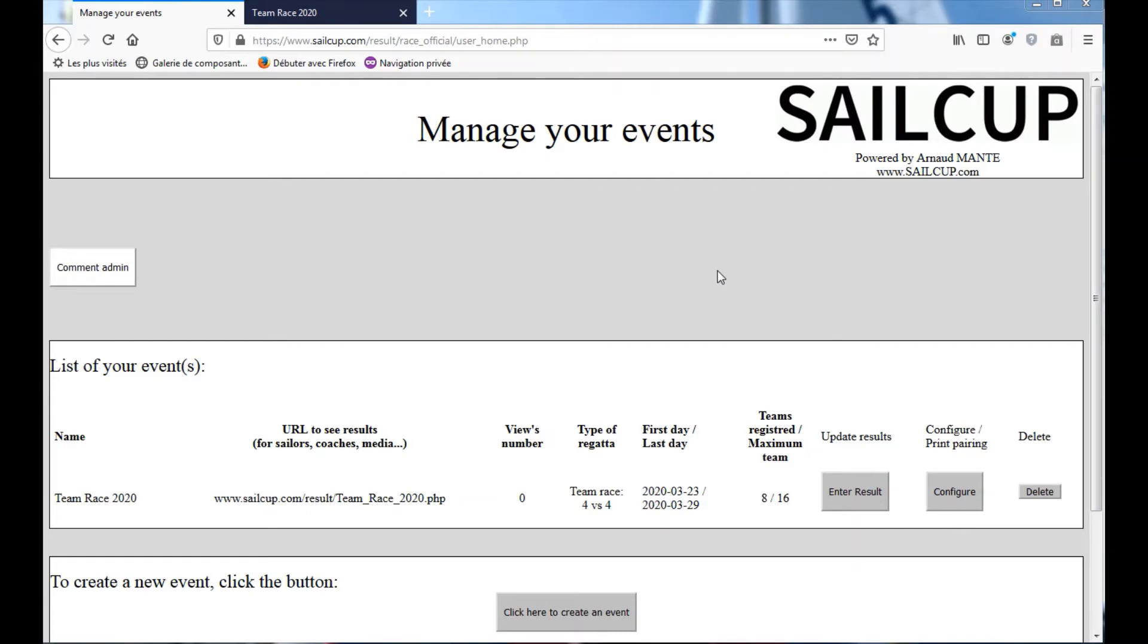Welcome to SAILCUP! On this party, we will explain how to print the pairing list for your sailor.